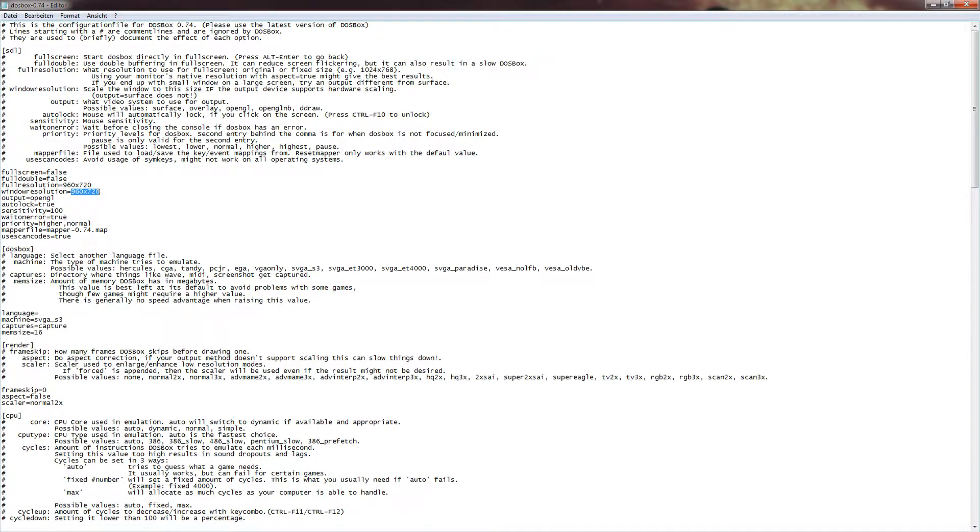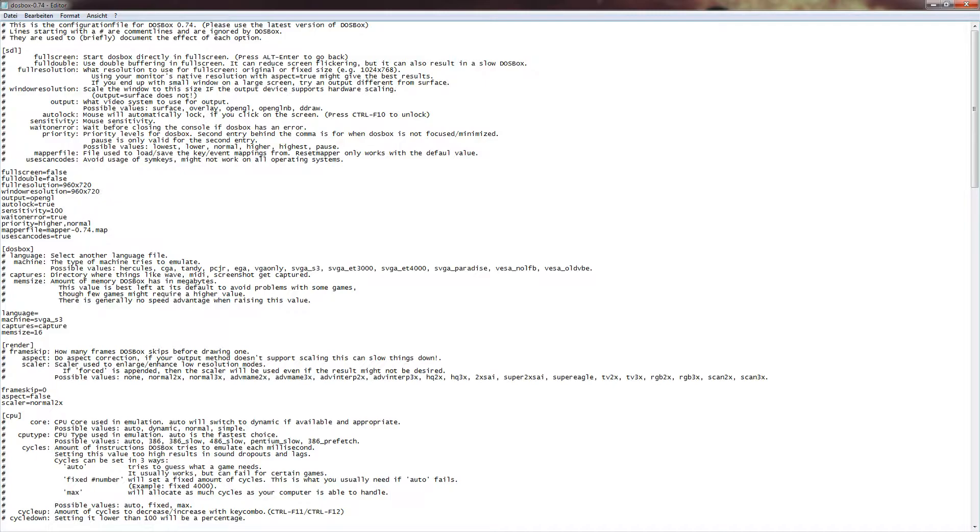So basically, you can have like 1280 by 1024. That is a possible resolution that you might have, maybe, if you're using 4 to 3 resolution monitors. Or you can use 1680 by 1050, which is a standard for 16 to 10 monitors. Or 1920 by 1080, which is a standard resolution for 16 to 9 monitors. So you can choose that whatever you want.